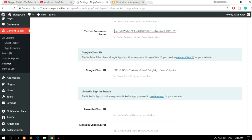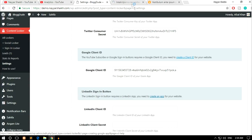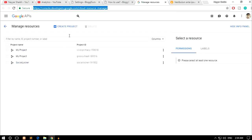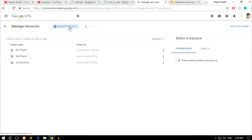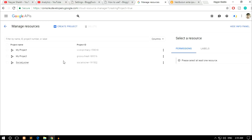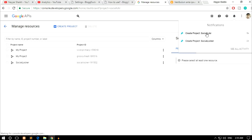Now let's create the Google Client ID — also very easy. Click the 'Create a Client ID' link in settings, which also shows you the callback URL you'll need. Open console.developers.google.com/project in a new tab. You'll see your existing projects, but we need to create a new one. Click Create Project at the top, name it 'Social Locker', and click Create. Watch the notification bar — once it finishes loading, click the notification to open the newly created project.